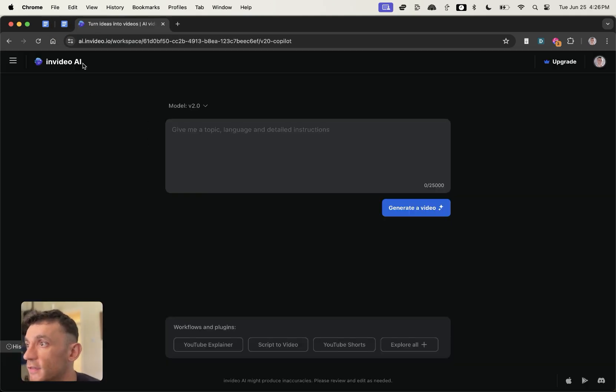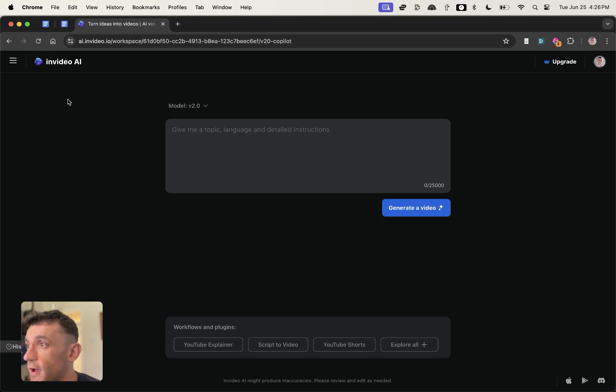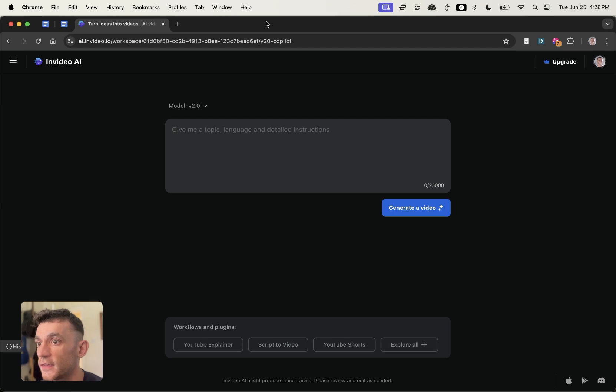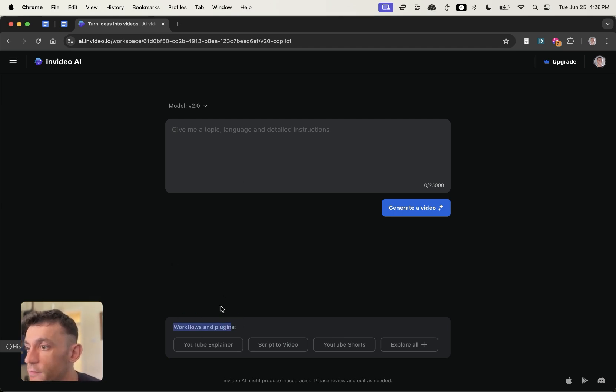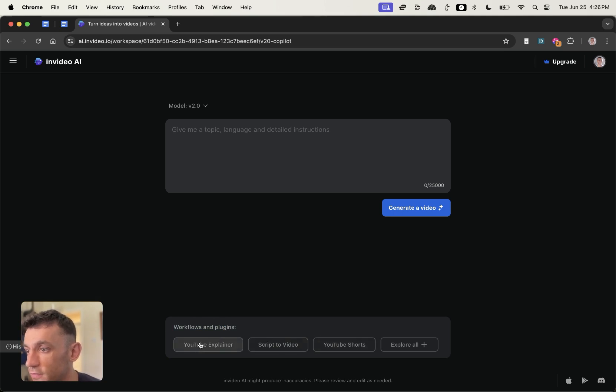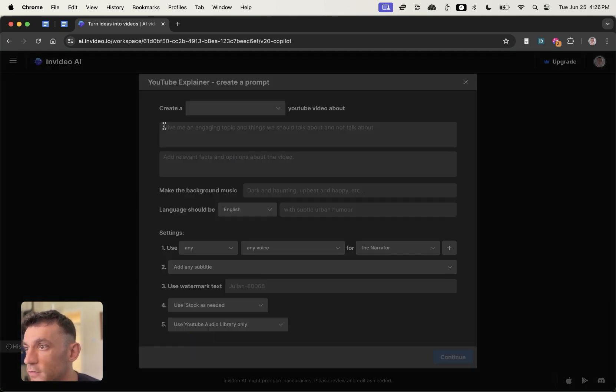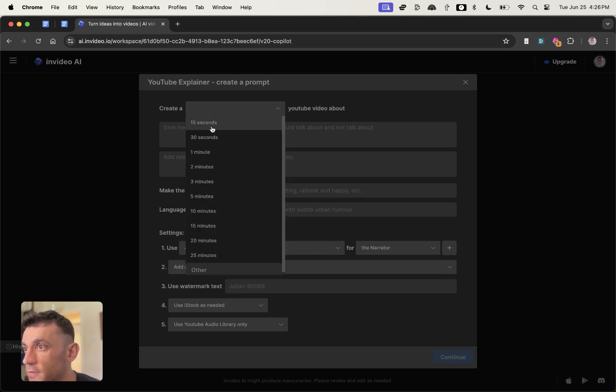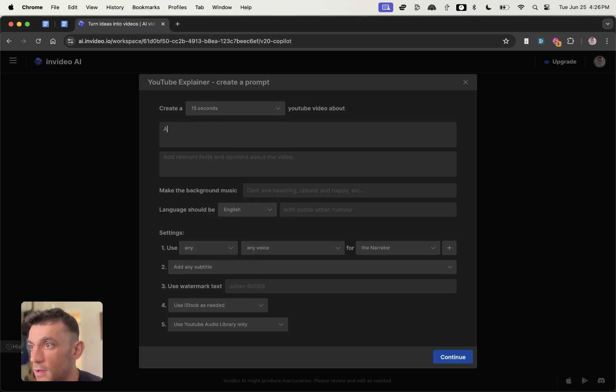There's another tool that I found for video creation with AI is InVideo AI. I can go into here and you can see there's actually a bunch of workflows and plugins that we can test. You've got YouTube explainer, script to video, YouTube shorts, et cetera.